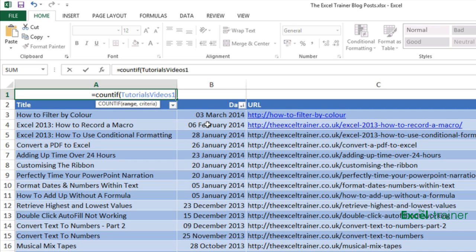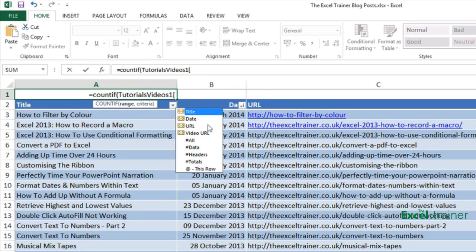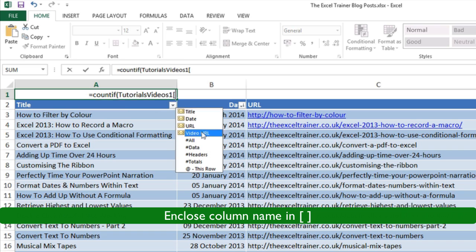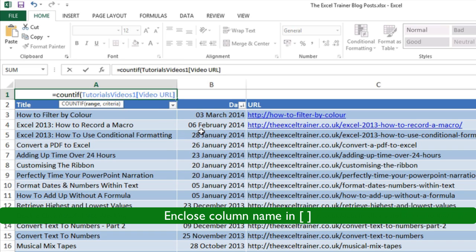Open square bracket and then it gives me the names of the headings from that table and the one I want is video URL. Double click that. Close the square brackets.